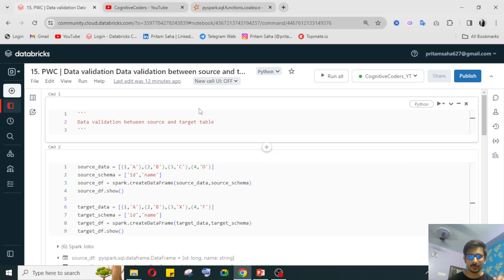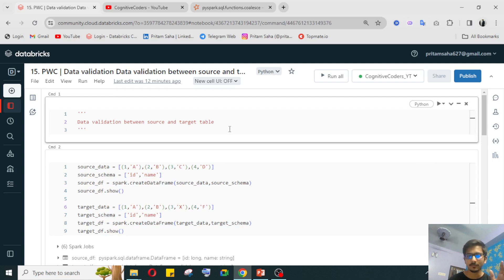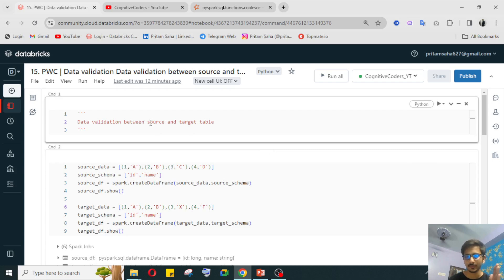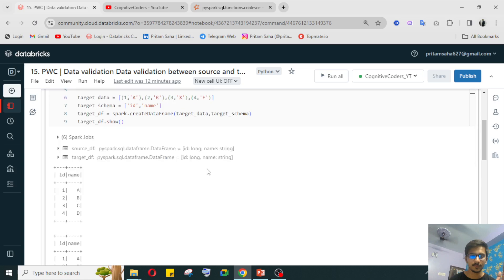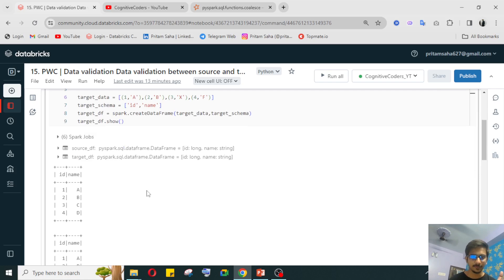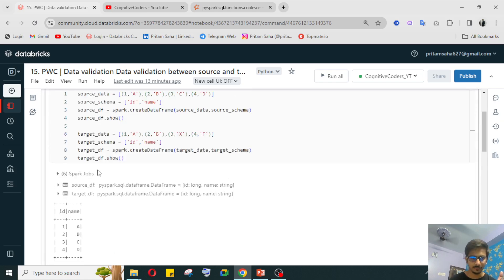The question is: data validation between a source and target table. We need to validate that whatever data has been passed from the source table — the same data — does it exist in the target table or not? First, we'll look at the given data. We have two tables: one is source and one is target.